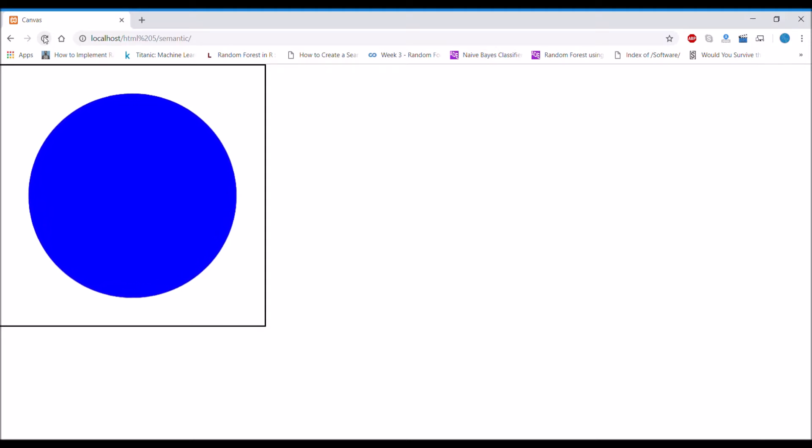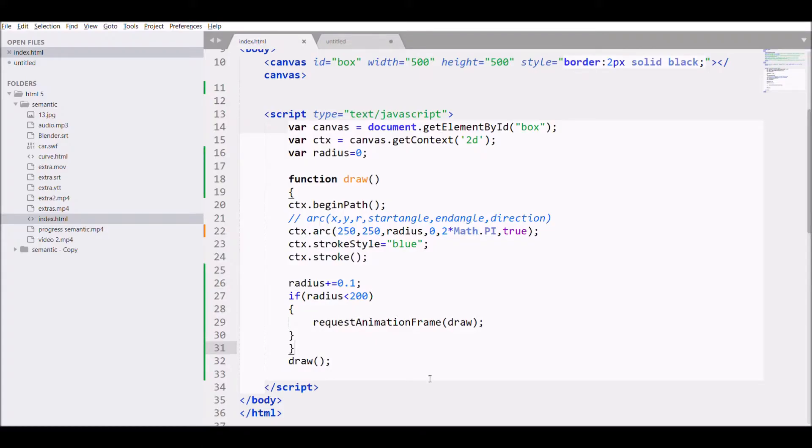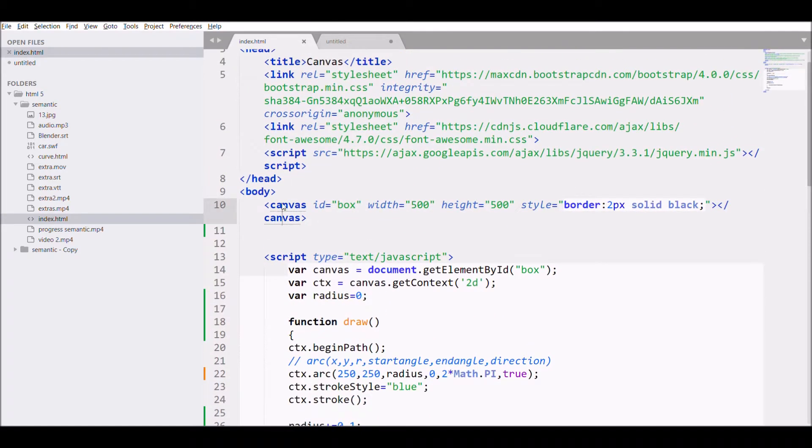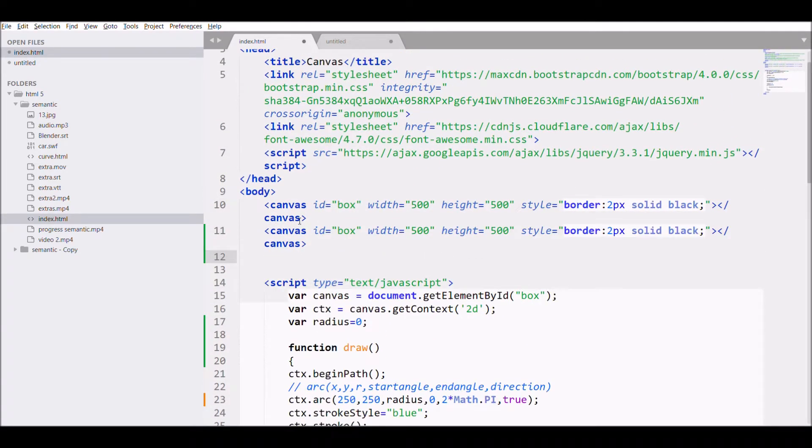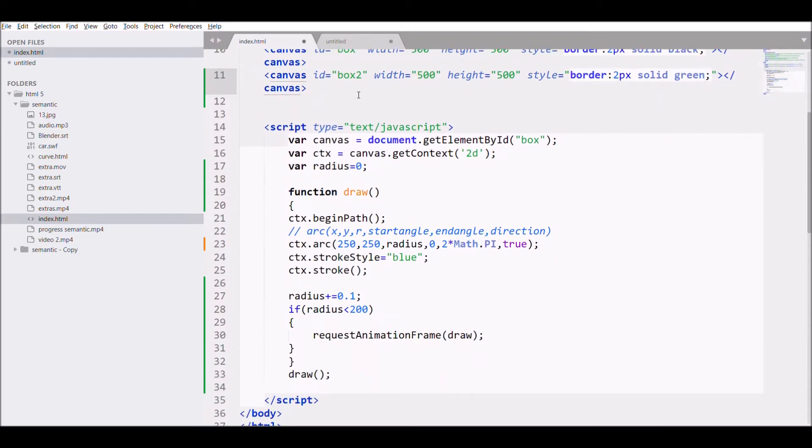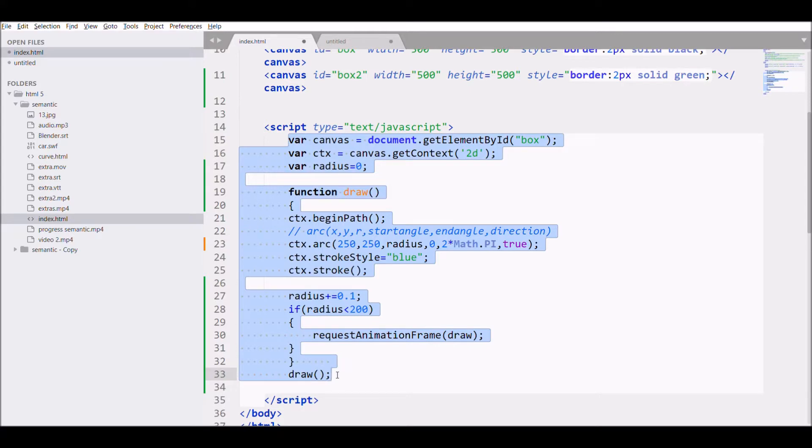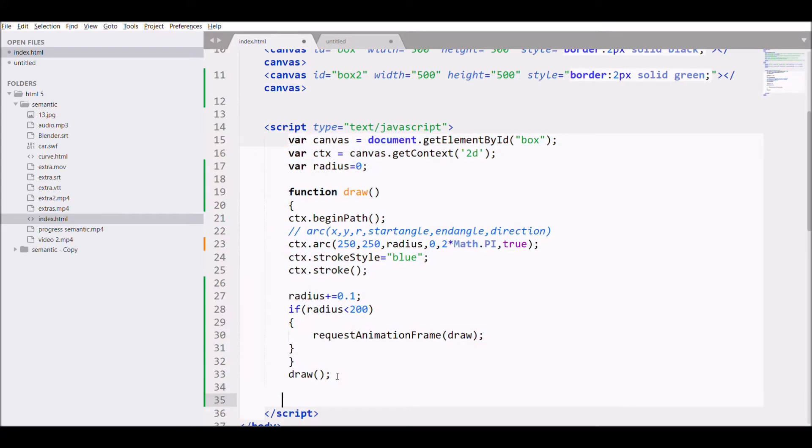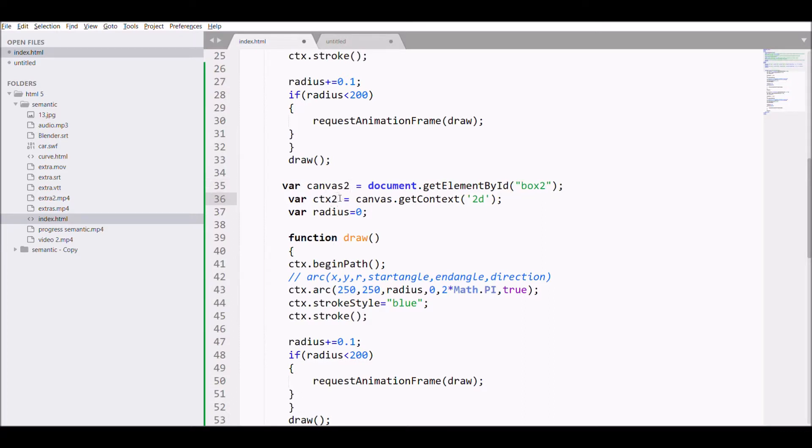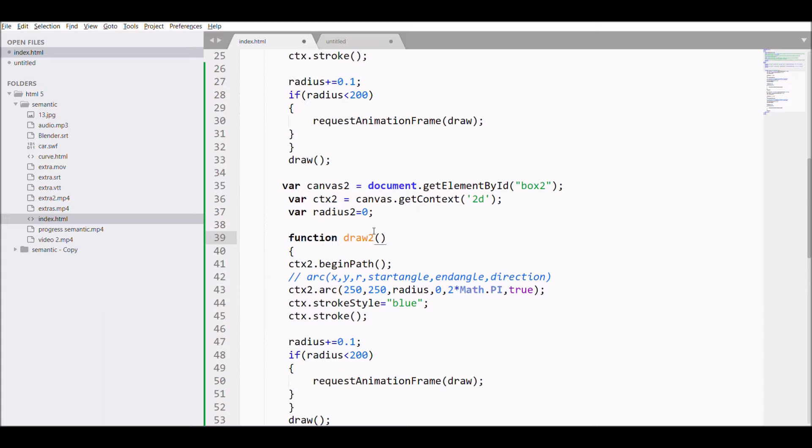And we are done. Now let's create another circle. So for that I'll just be copying first canvas and then I'm copying the script, pasting it down, and I'm changing the ID box to canvas2 and ctx2. Radius, I'm just changing the variables for all so that it creates another circle.